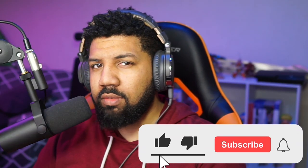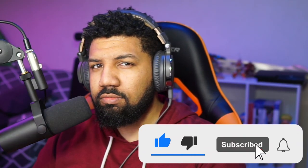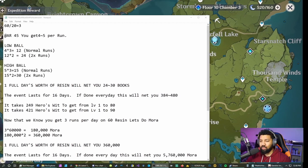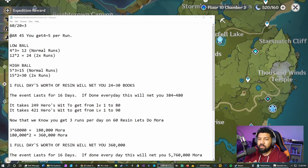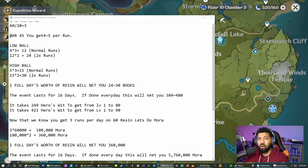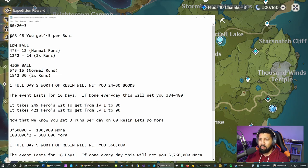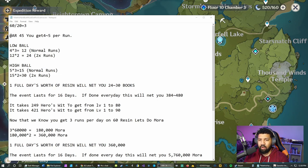Are you not subscribed yet? You should probably hit that subscribe button. Anyway, let's go ahead and jump into what we're talking about today. We're going to be talking about the overflow ley line event, the double XP double mora event.